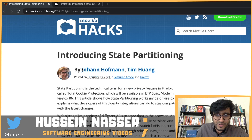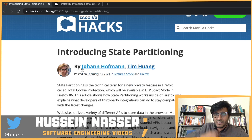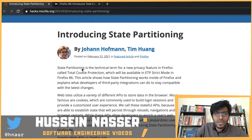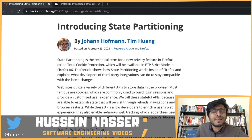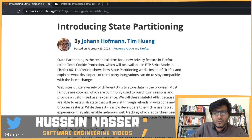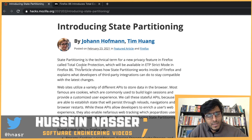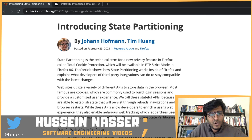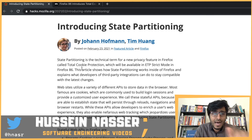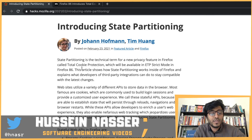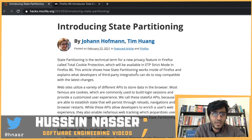So that's state partitioning — solving the tracking problem while addressing single sign-ons with access grants. What do you think about this? Do you think it will succeed and block tracking? Let me know in the comments below.